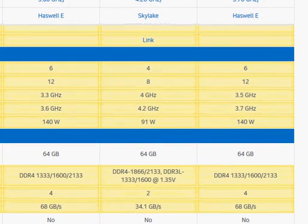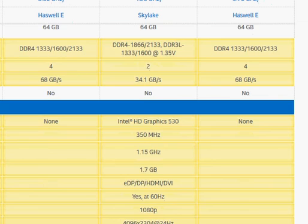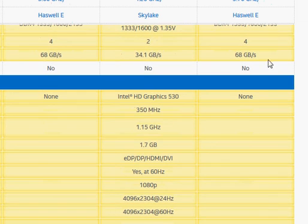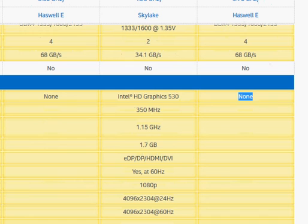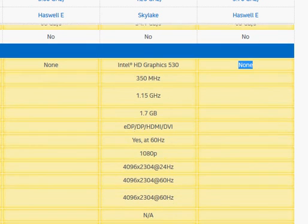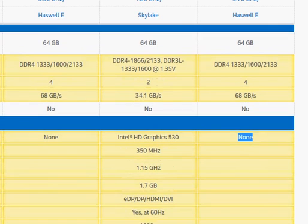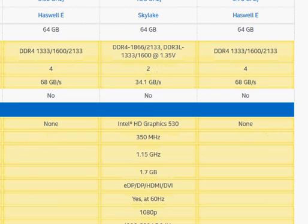Some more comparison: Skylake has integrated graphics; Haswell-E does not. You would have to get an external graphics card depending upon your requirement, whether you are looking for gaming or you are more towards computing or workstation. You can choose from a $40-50 graphics card all the way to $400 or $500 for gaming.